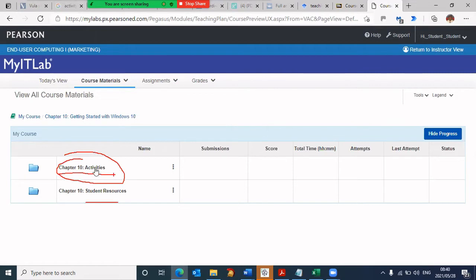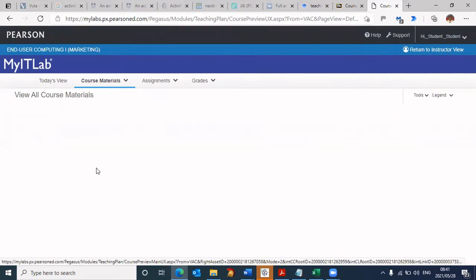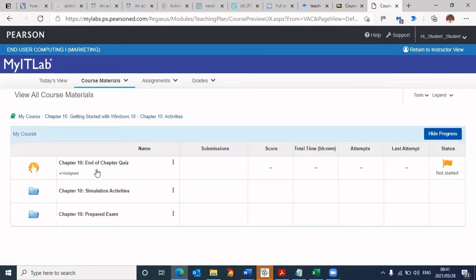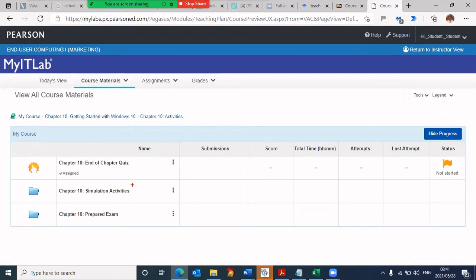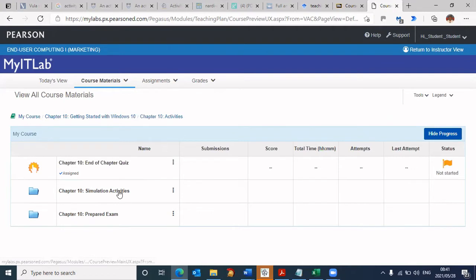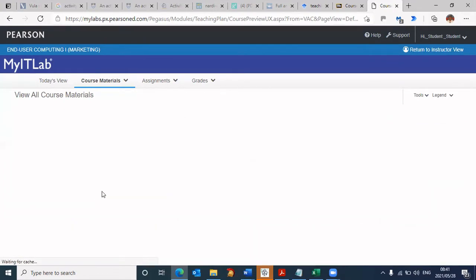That would be the next step. Click on Chapter 10 activities, and it's going to load up all the activities for Windows. We're going to make use of a simulator. This is really a nice platform that teaches you using simulations how to use Windows. For now, it's a simulation that's going to show you how to use Windows. We want to go to simulation activities. We need to click on Chapter 10 simulation activities.